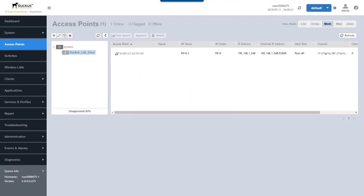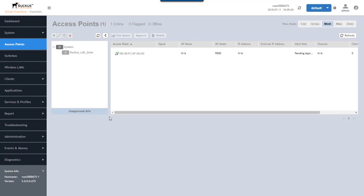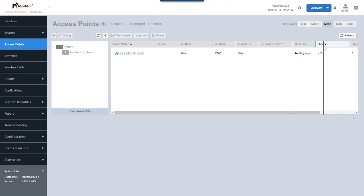Okay, I'm seeing some activity on the access point. So let's go over here and take a look and see if it's in the unapproved APs list for us. And yes, there it is. So here is the R500 access point. This is the MAC address for that access point. It's an R500 and it's pending approval.